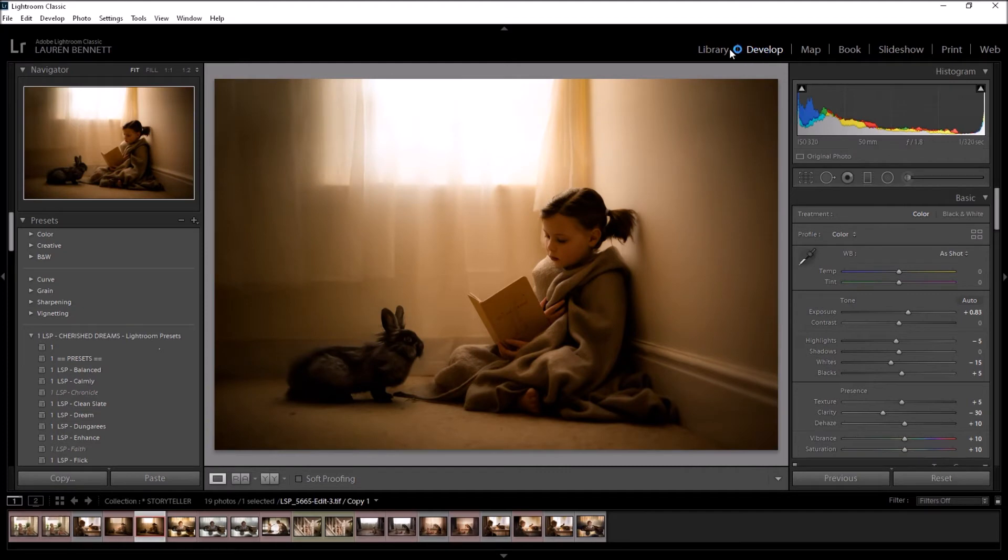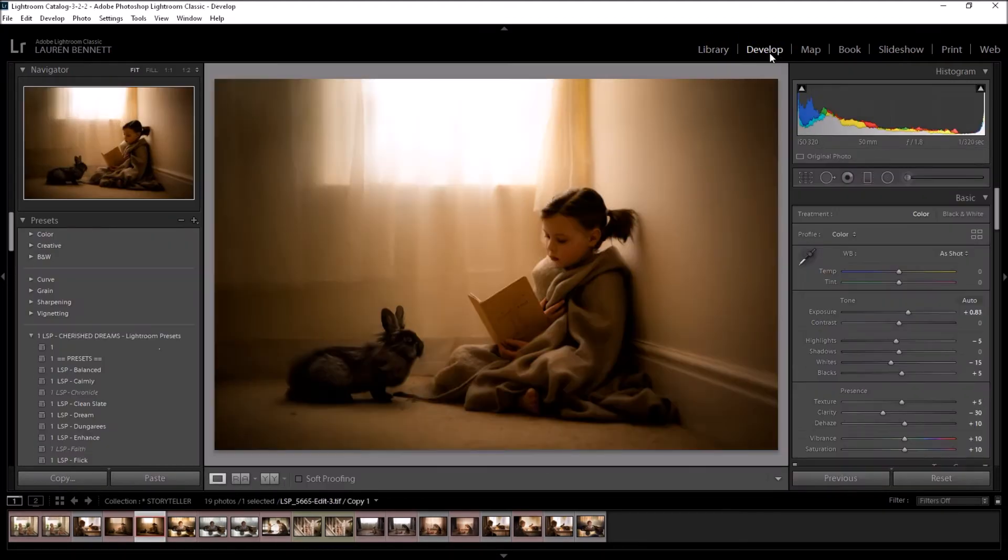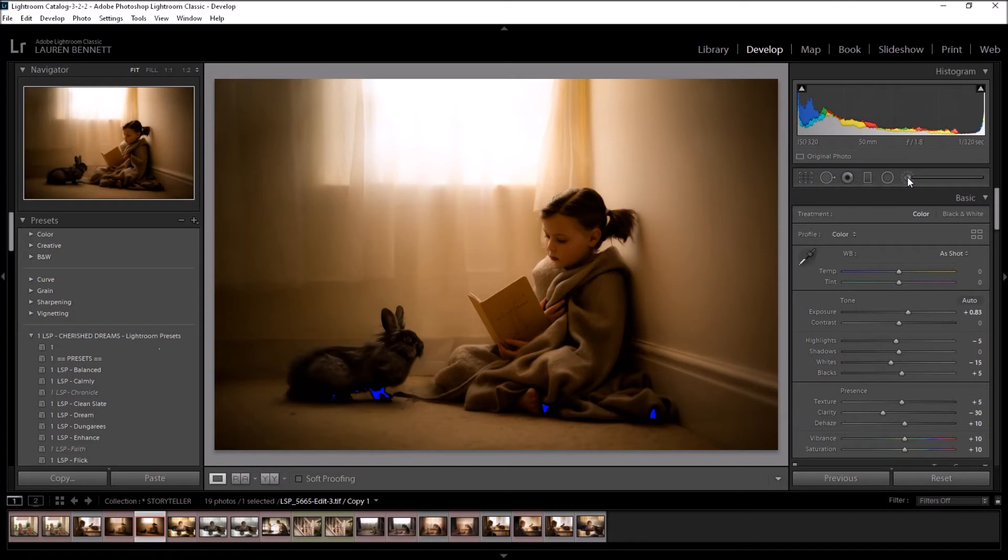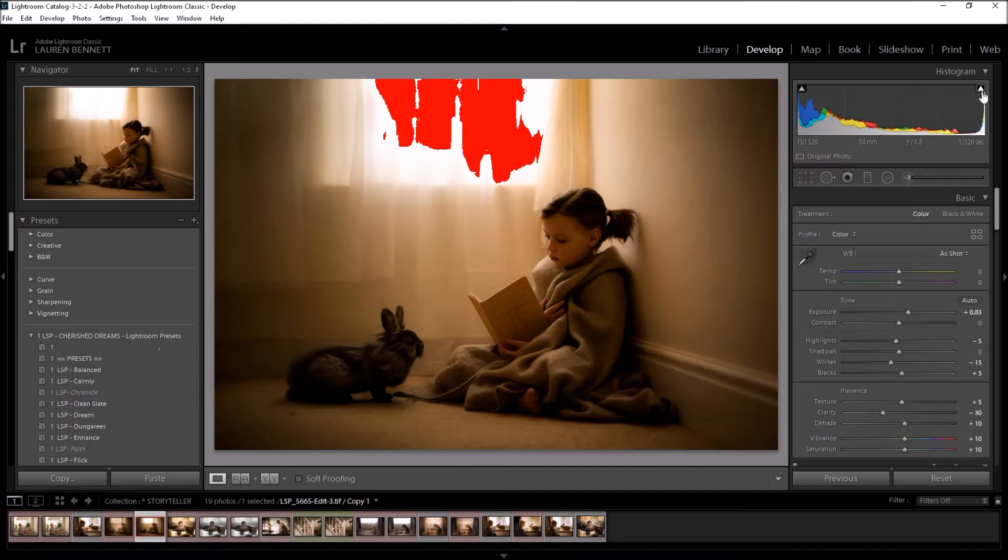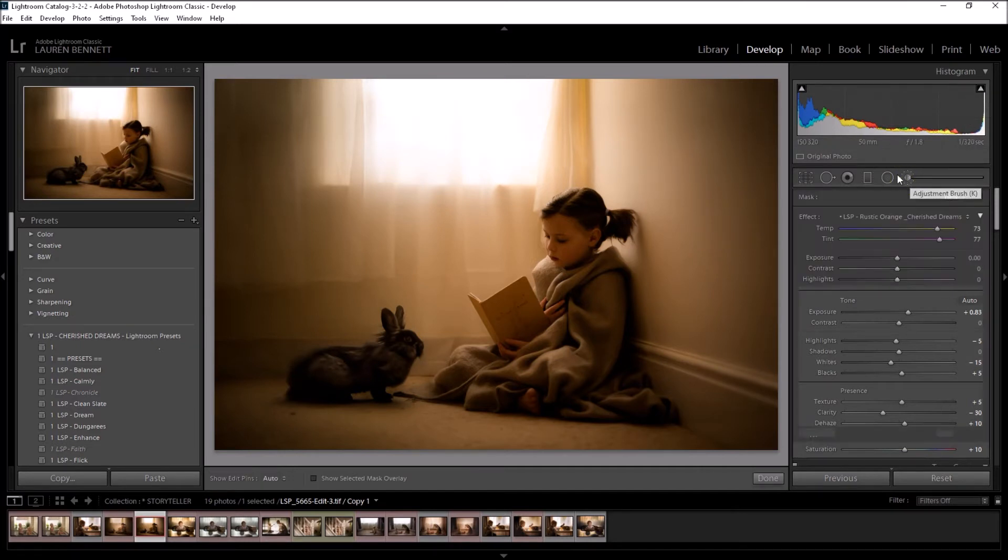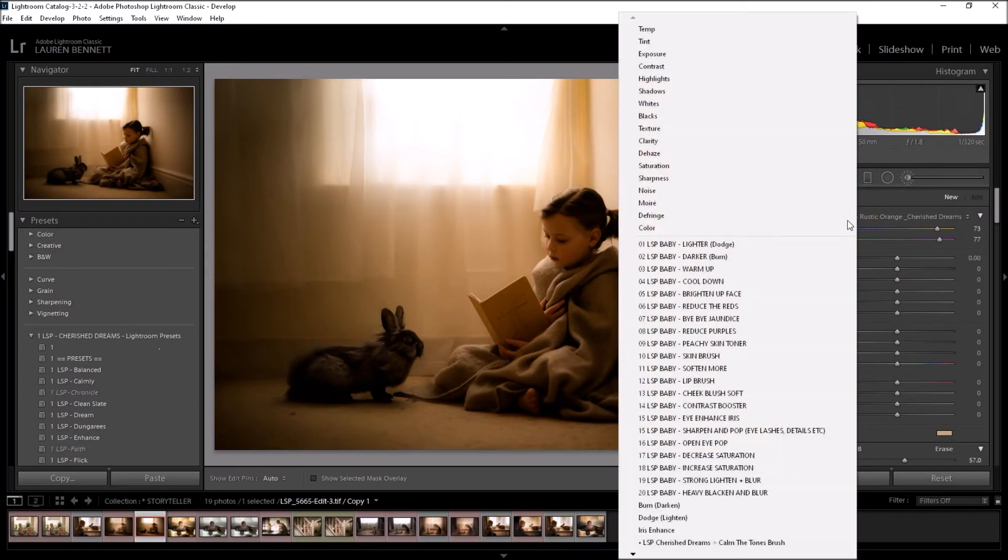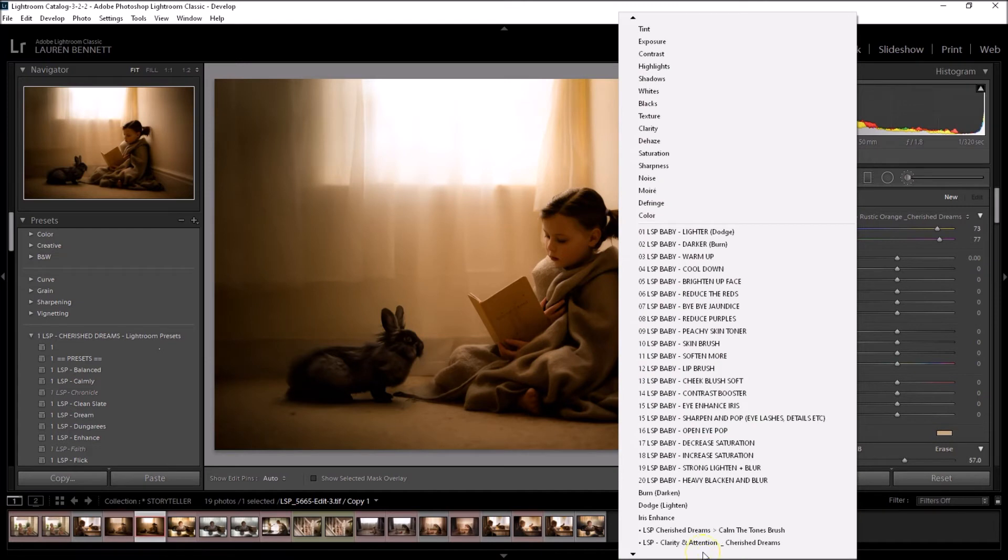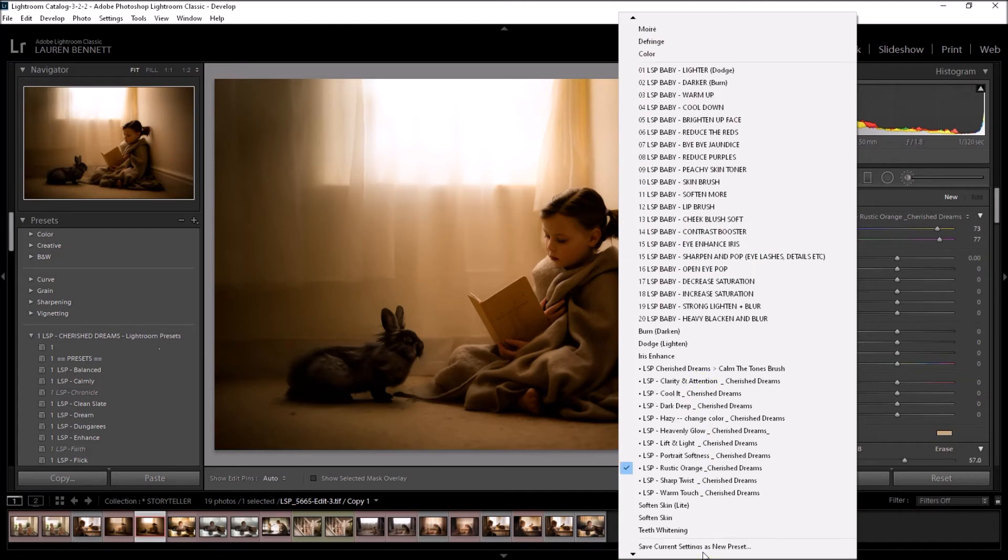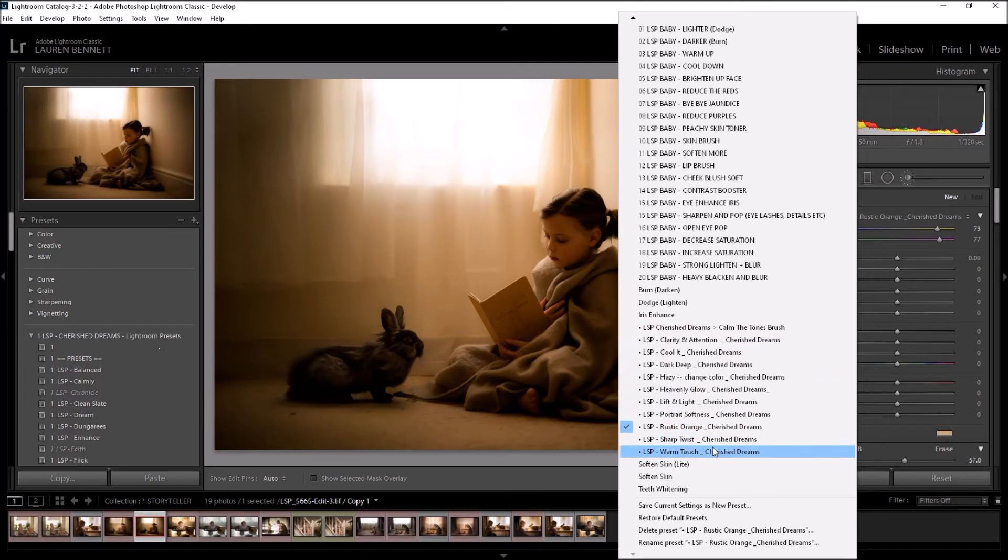So now we should be able to view our brushes in the Lightroom develop panel on the brush local adjustment settings. So we're in the develop panel on Lightroom. If you're in library, make sure you click on develop. Click the adjustment brush here. Turn the clipping off there. Click adjustment brush. And you'll see here where it says effect. You can click on this title and choose your brush. So I installed the LSP Cherished Dreams brushes, and you can see they're now showing.